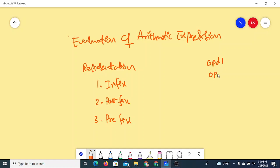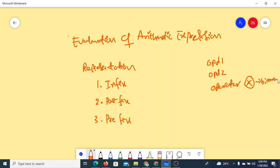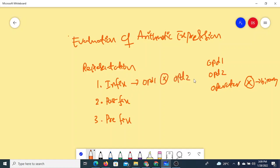An arithmetic expression is generally represented with one operand, another operand, and an operator. Normally, operators are binary operators, meaning they are applied on two operands. Based on where the operator is placed with respect to the two operands, the notation is decided. In infix notation, the operator is kept in between the operands — this is the normal notation we use in day-to-day life.